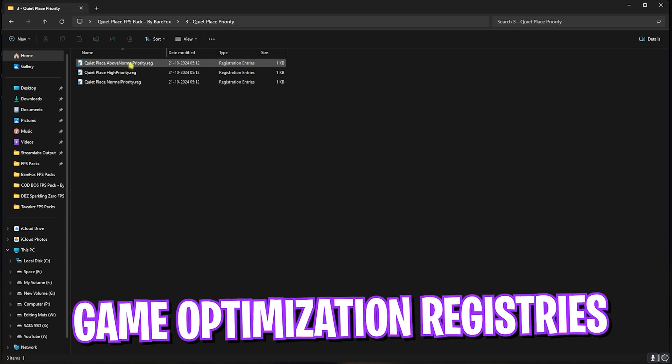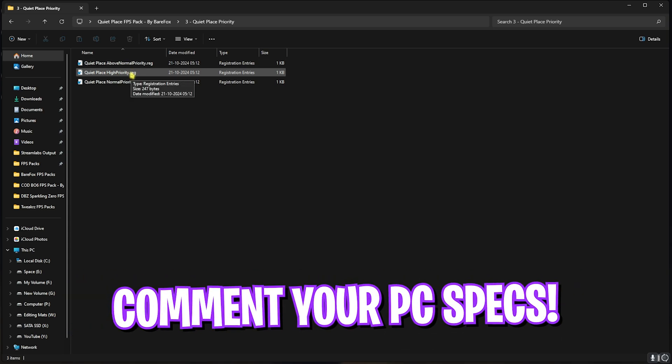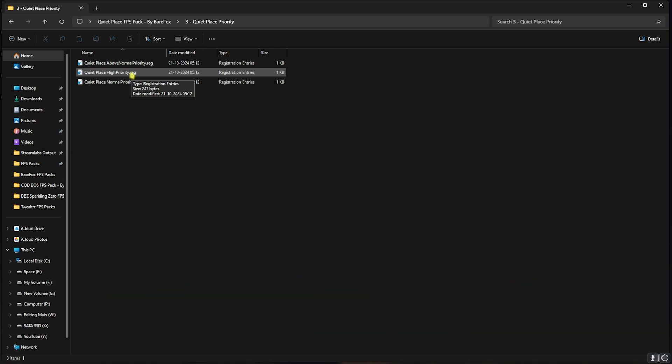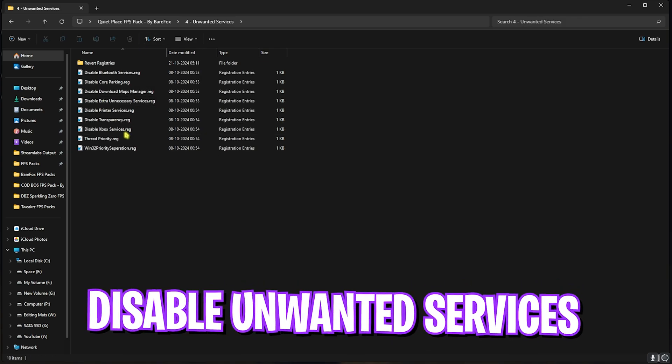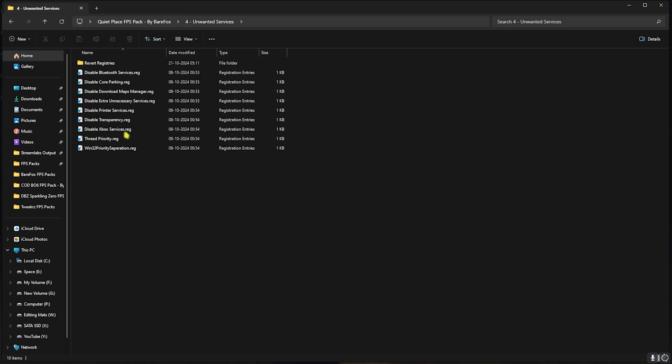Next is A Quiet Place Priority, in which I have left Above Normal and High Priority. I would recommend you guys to leave your PC specs down in the comments below, and I'll be telling you guys which one to choose from this list.